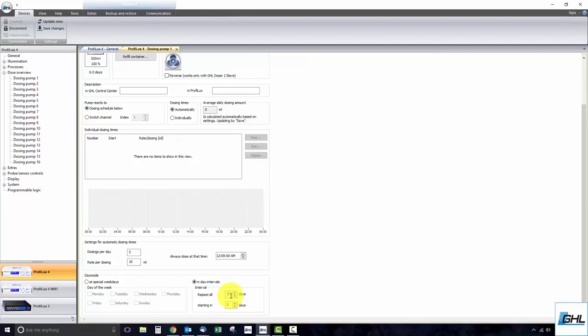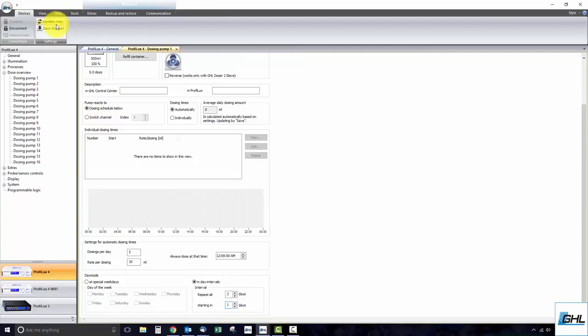If you want to create a dosing schedule delay, you can enter a number greater than 0 in the box that says starting in. If you set this to 1, the program will begin in 1 day. If you enter 2, it will begin in 2 days. Once all the information has been entered, go ahead and click save changes.